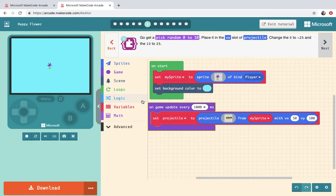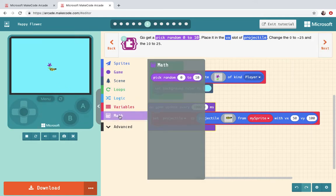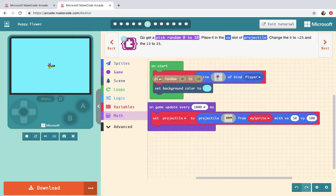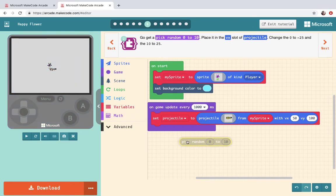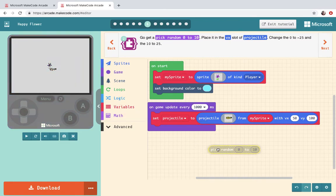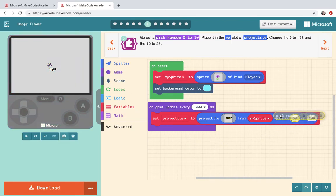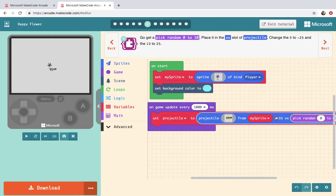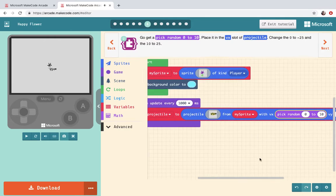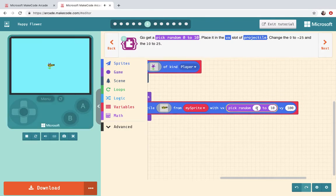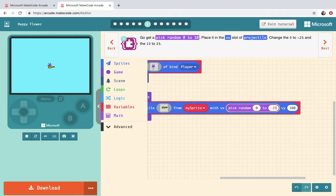Next go to pick random number. That's going to be found in math. Pick random number. Put it in the VX slot of projectile and change it from zero to negative 25. It's already zero so I'm going to make it negative 25.